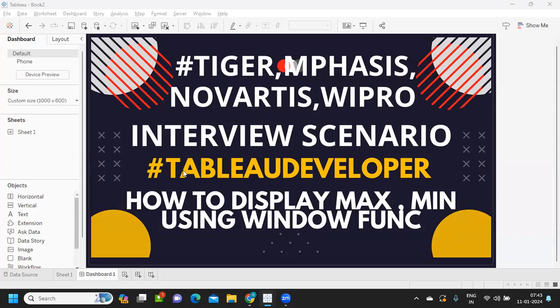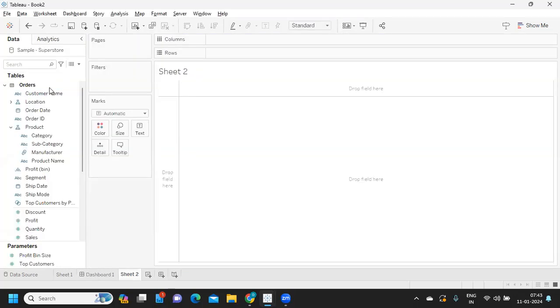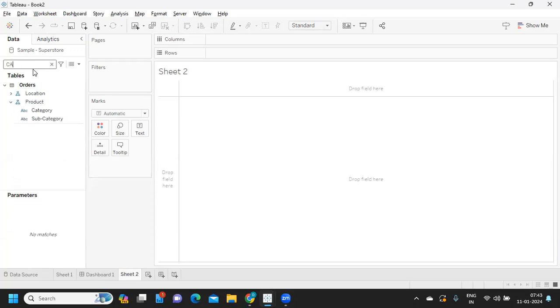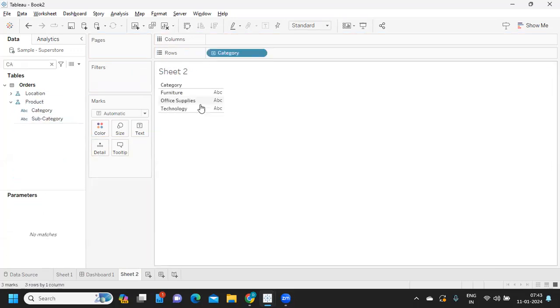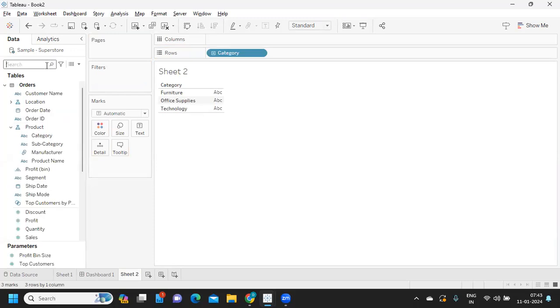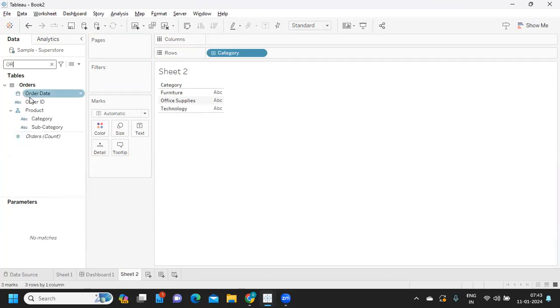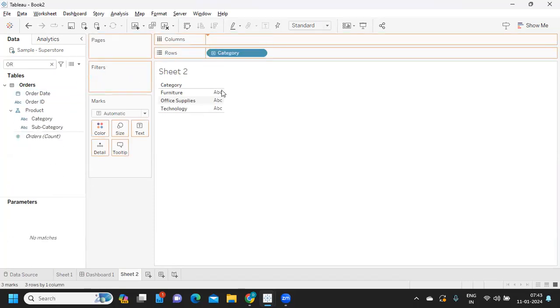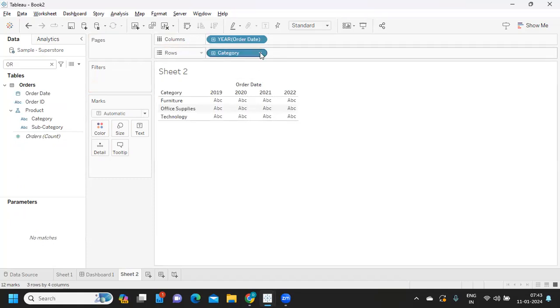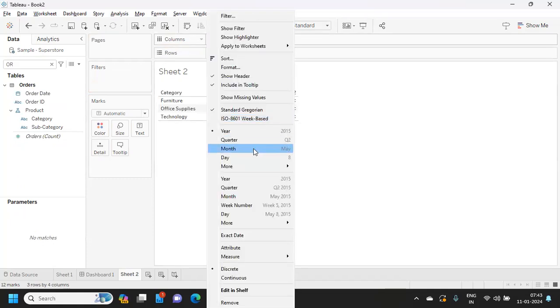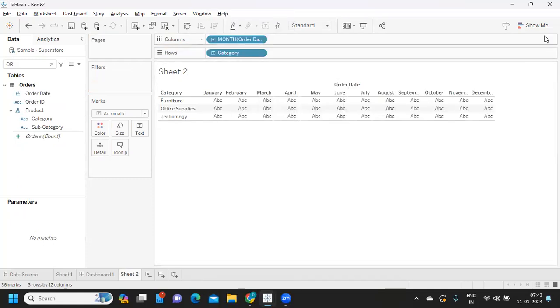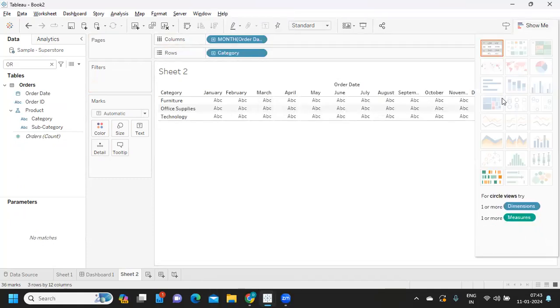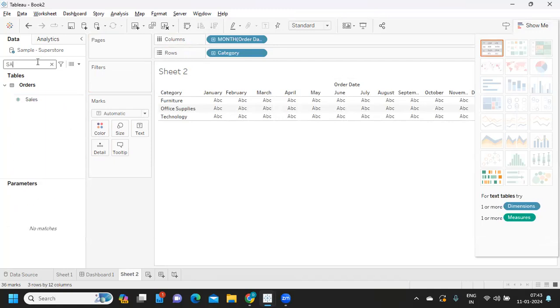Let's get started. If you're new to my channel, don't forget to like, share, and subscribe. I'm preparing my view using category, and I'm also taking my order date because I need it at a month level. So I'll convert that into month here and I'll just add sales.